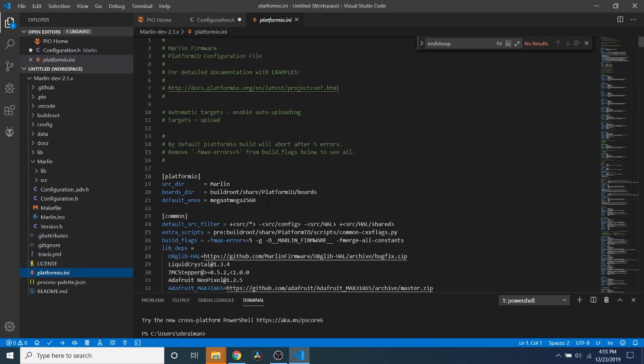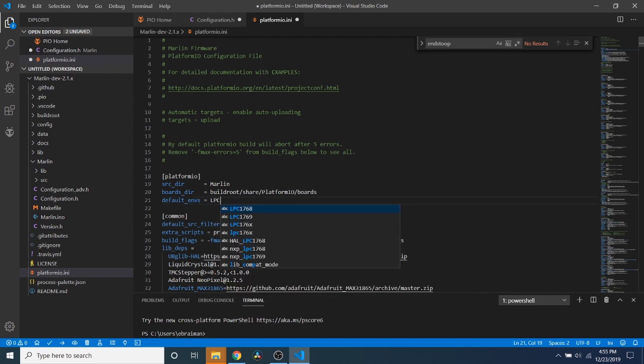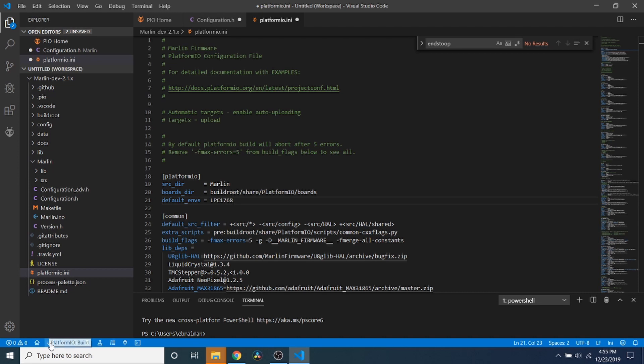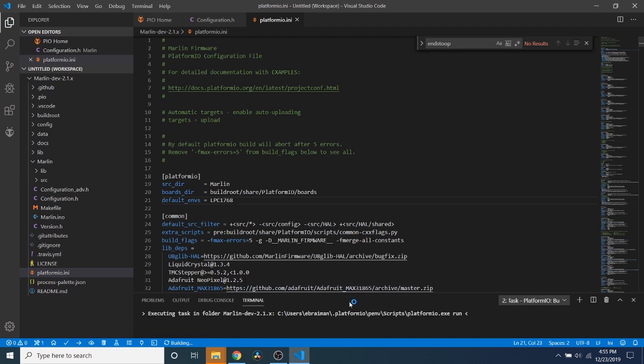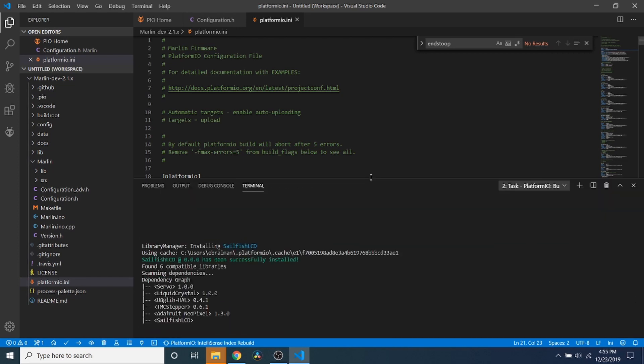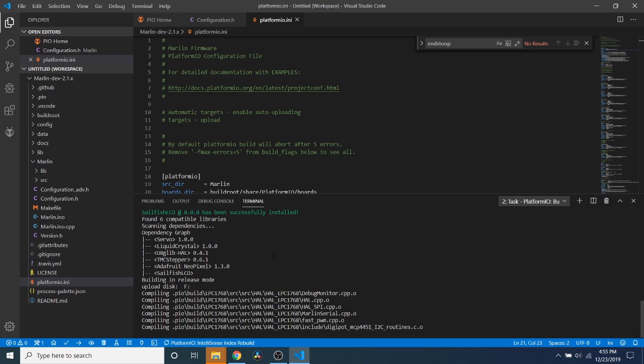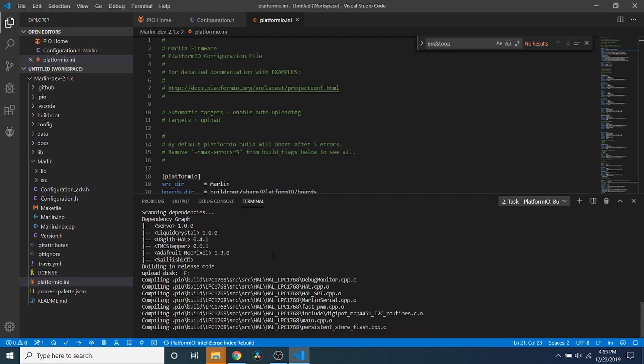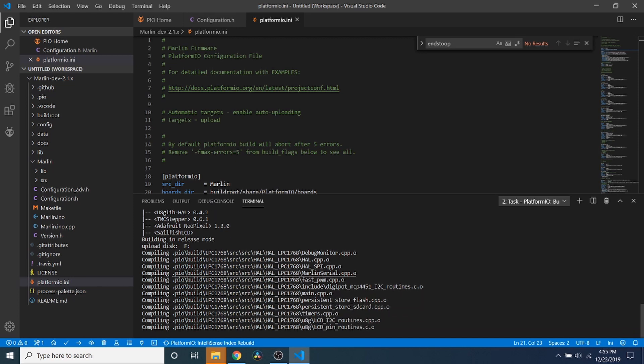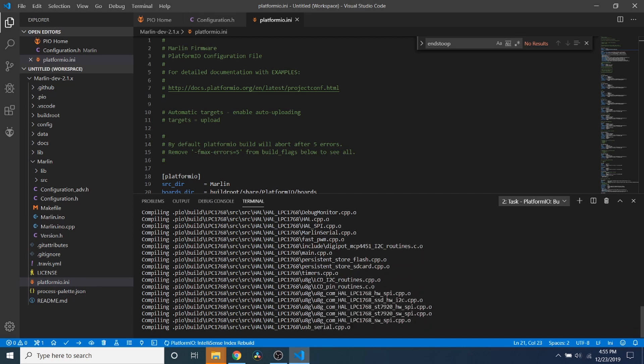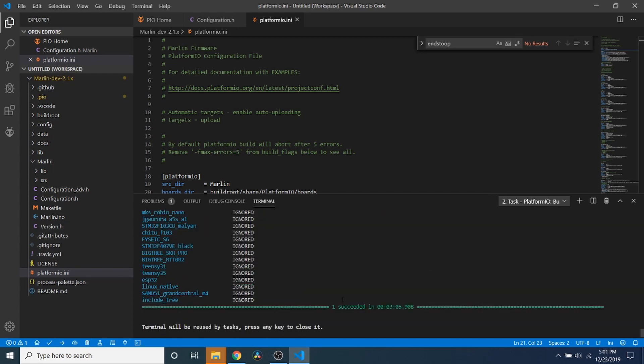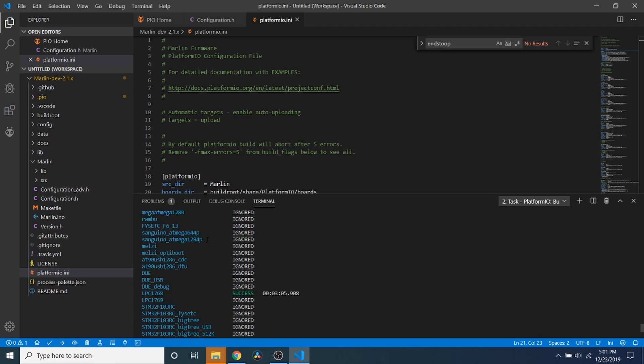So now that we have that changed, we're going to go to platformio.ini. And our default environment is not for this chipset, being the mega 2560, so we need to change that to the LPC1768, which is our chipset. And then to compile we're going to click right here, and as you can see right here it's probably going to download stuff that we need for our actual build. And then it's going to build or compile our source code. Okay, now the compilation is completed. It says that it was succeeded and it took three minutes and five seconds.